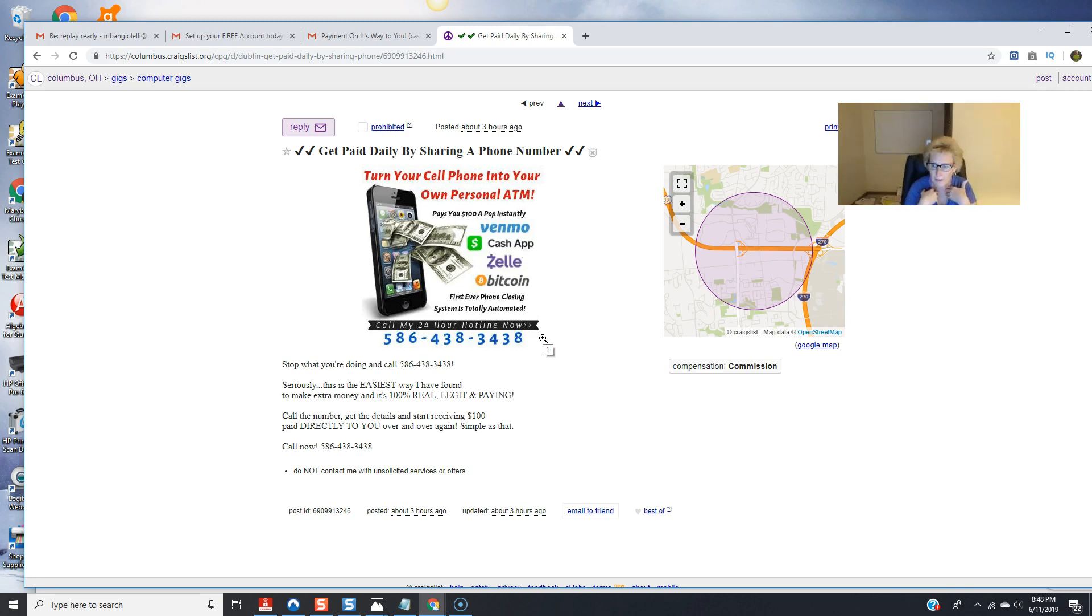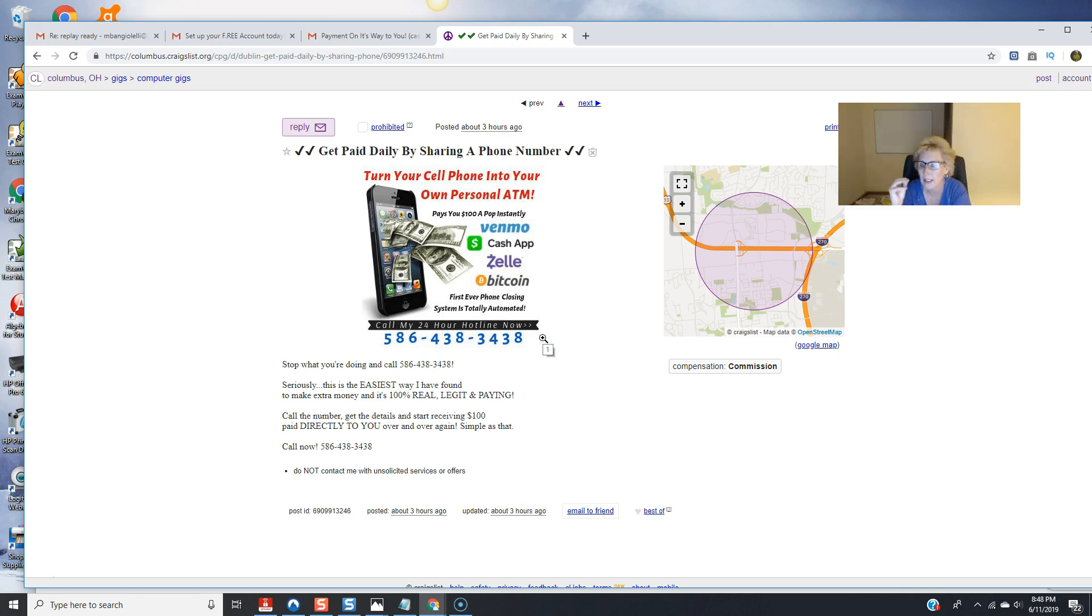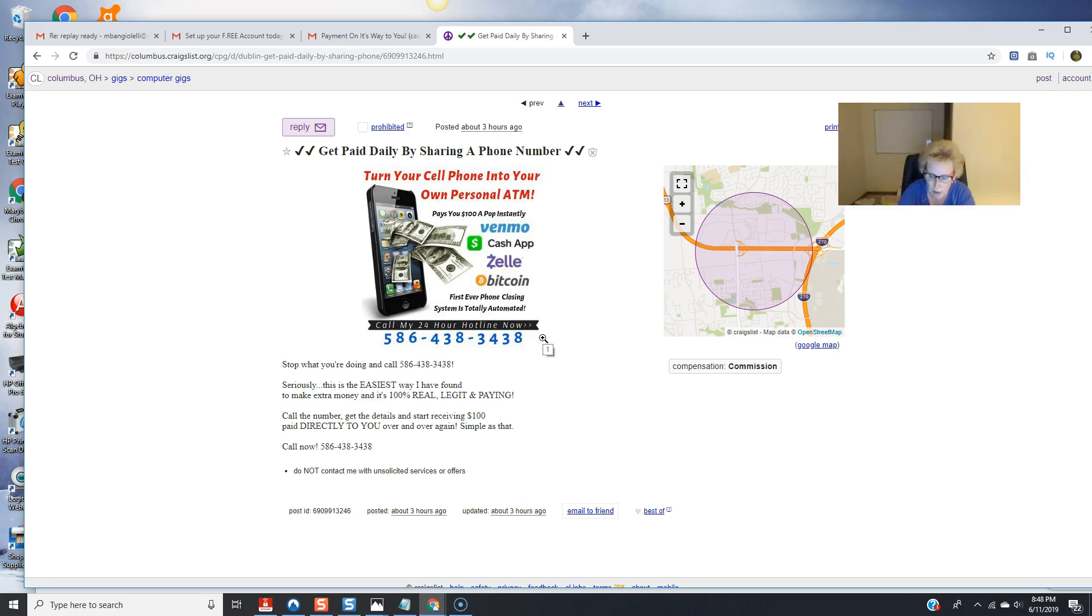so people can dial into that and then they're going to get all the information all the details that they need which this hotline will do the same thing for you that it has done for me the past nine days all of my telling all of my selling and all of my explaining very few of my signups did I have a conversation with folks that's the beauty of this system this is automation at its finest